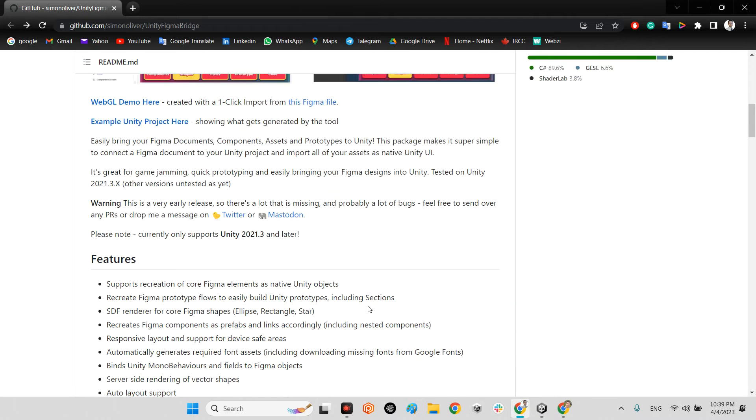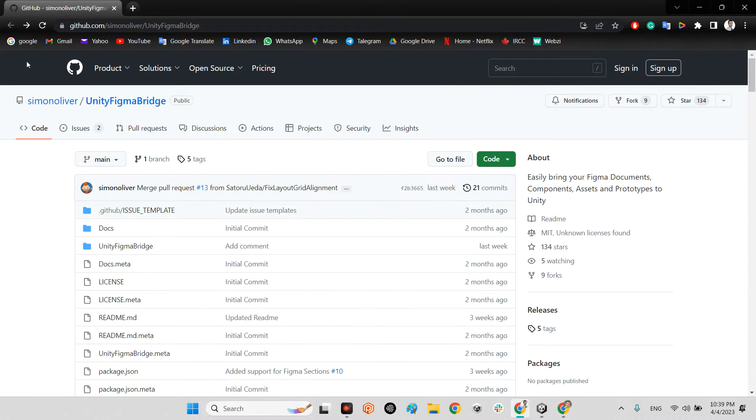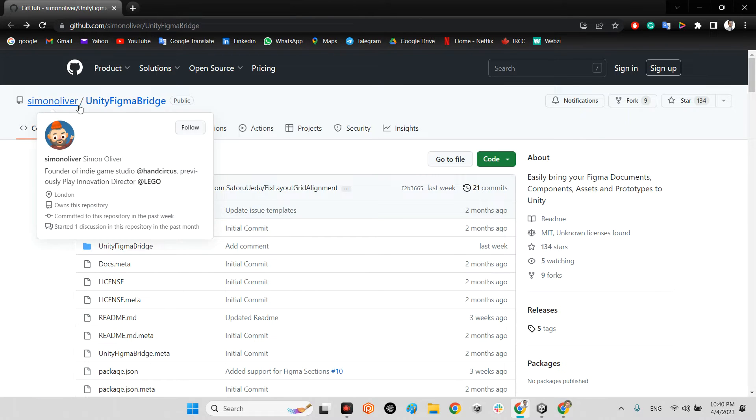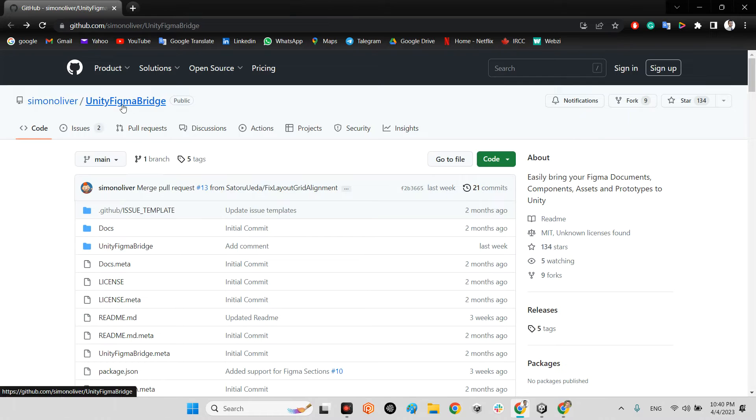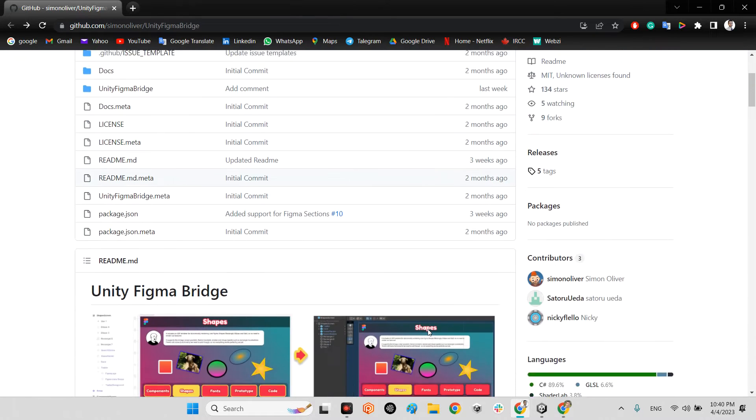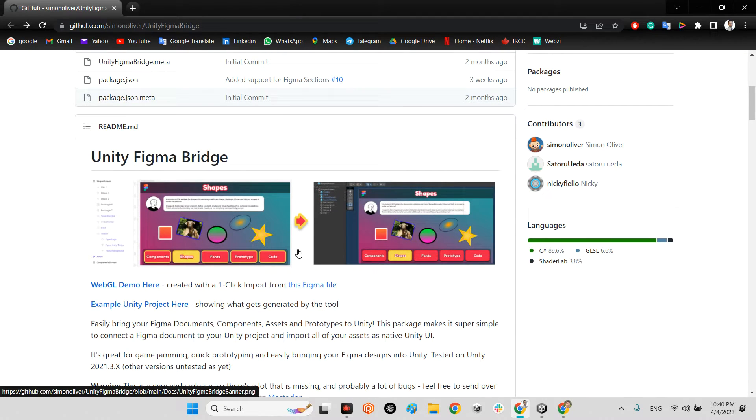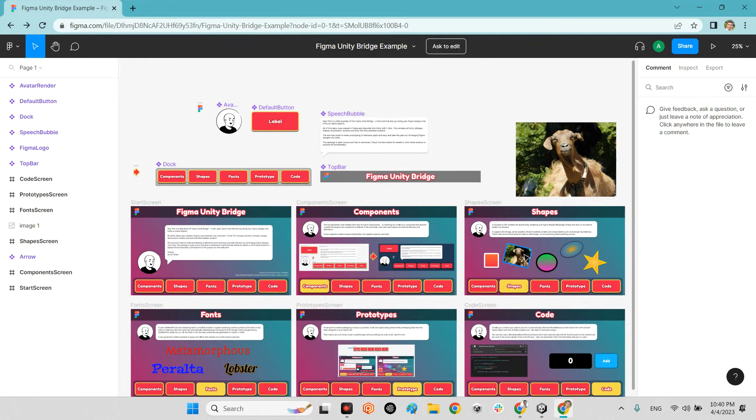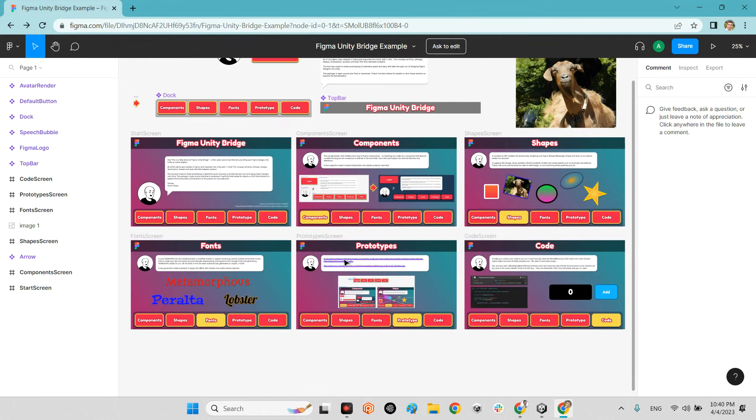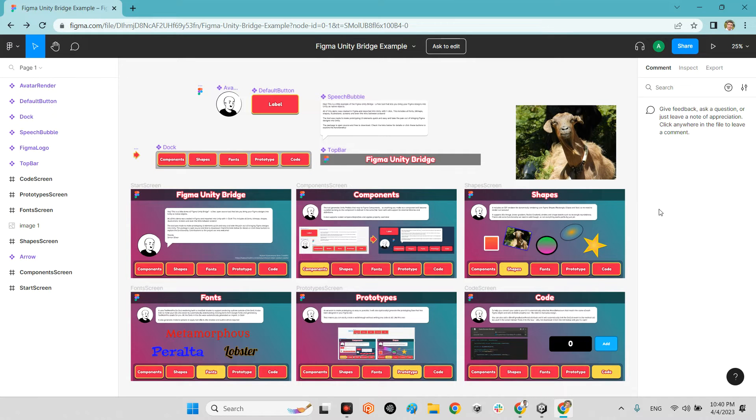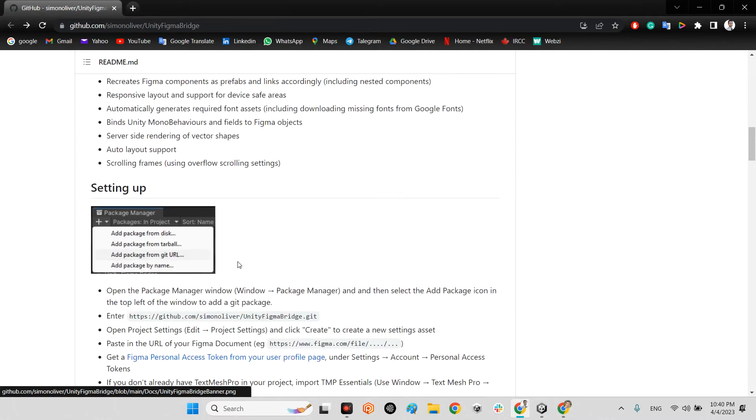For doing that, we should come over here to github.com. Simon Oliver already has this plugin which says Unity Figma Bridge. With this plugin you can import your UI design directly from Figma to Unity. Let's figure it out how we can set it up.